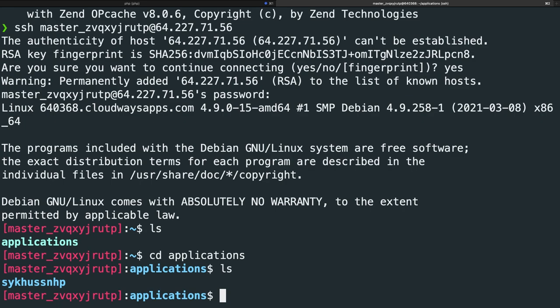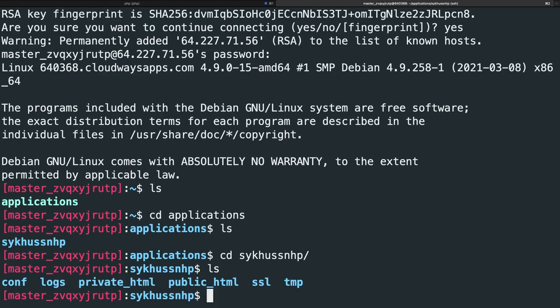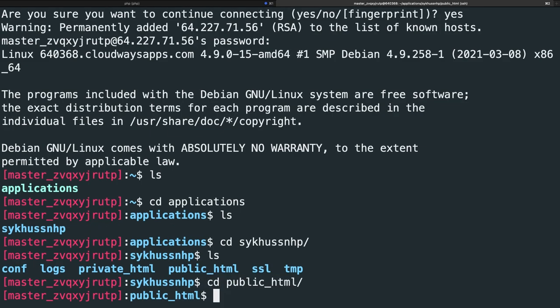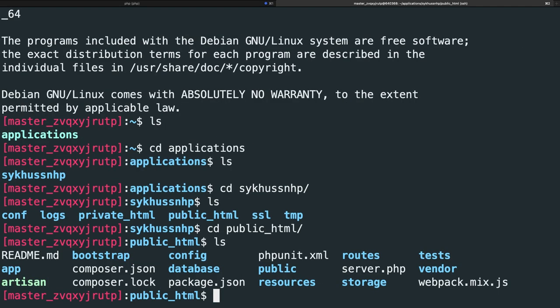You'll see a folder with a random name — it's randomly generated by Cloudways and will be different every time you create a new server. You can change it up, but I prefer not to play around with things I'm not bothered about — this won't show up anywhere in the project or in the browser. Let's change directory inside this folder, hit tab to autocomplete, and perform another 'ls.' This should look a bit more familiar — you might have seen this folder structure with a private_html folder and a public_html folder. Projects are stored inside the public_html, so let's change directories into that folder, perform another 'ls,' and you'll see a Laravel project folder structure. You can perform 'php artisan --version' to confirm — our Laravel framework is 8.26.1, which means there is a Laravel project on our cloud.